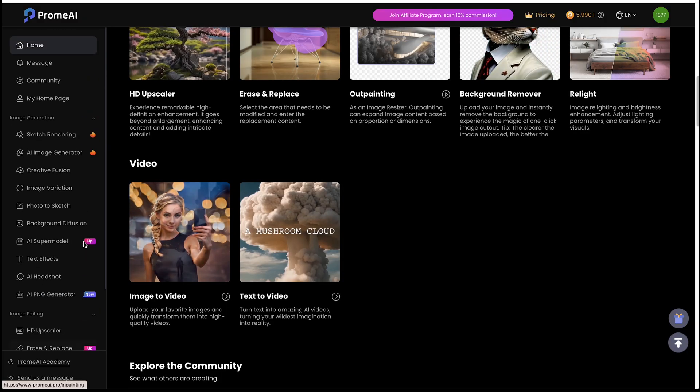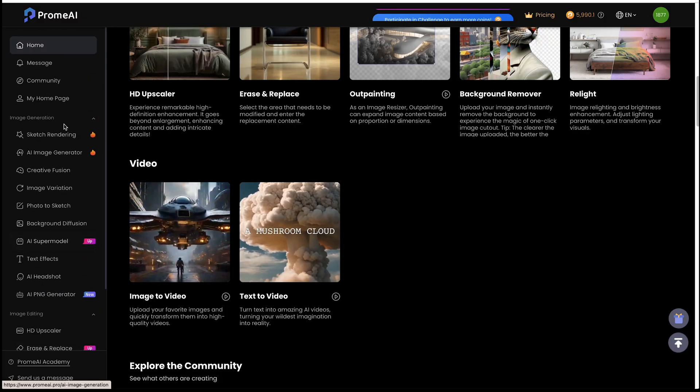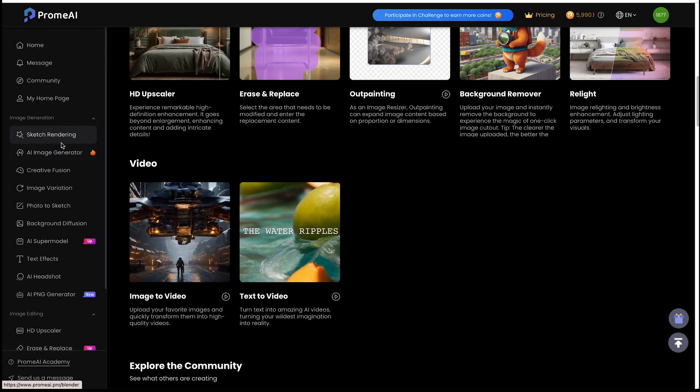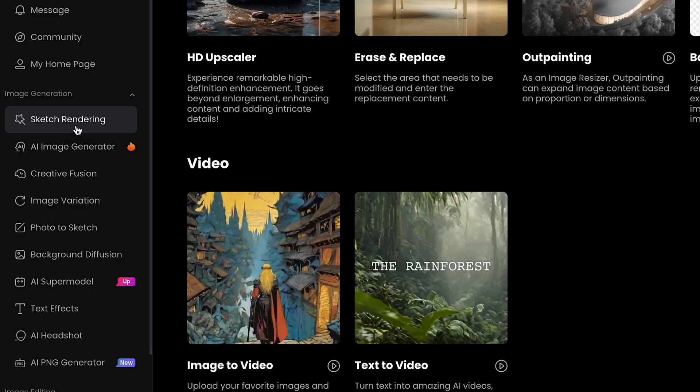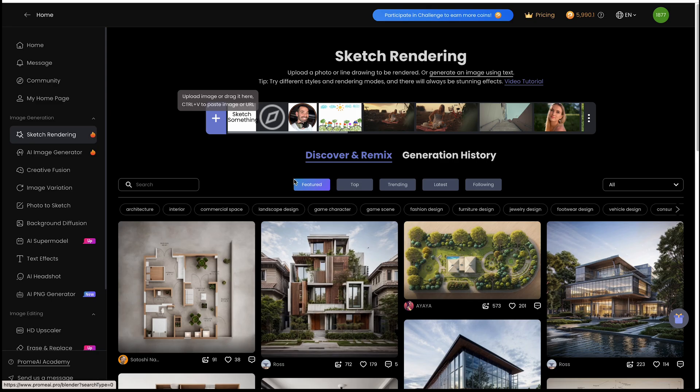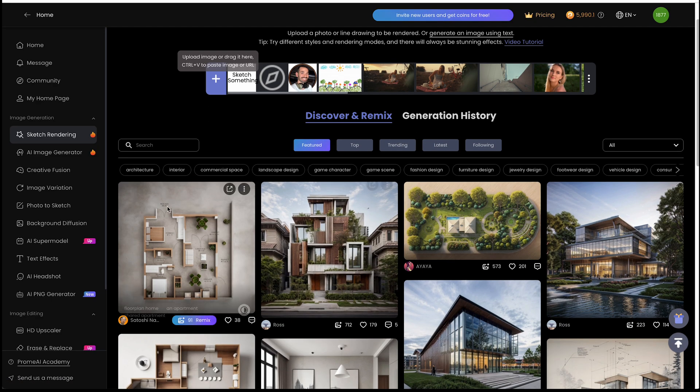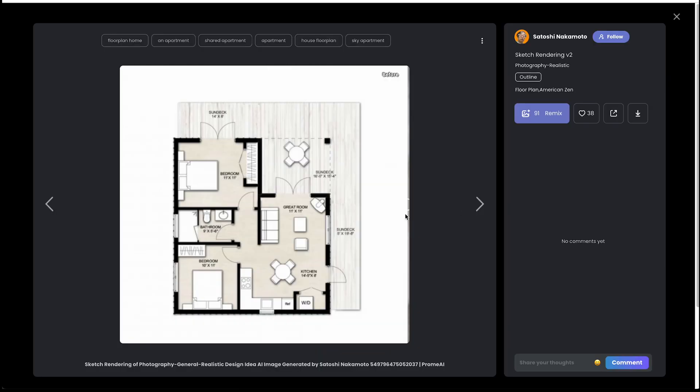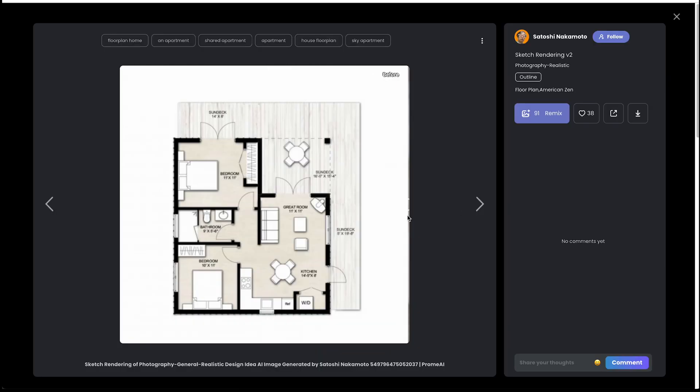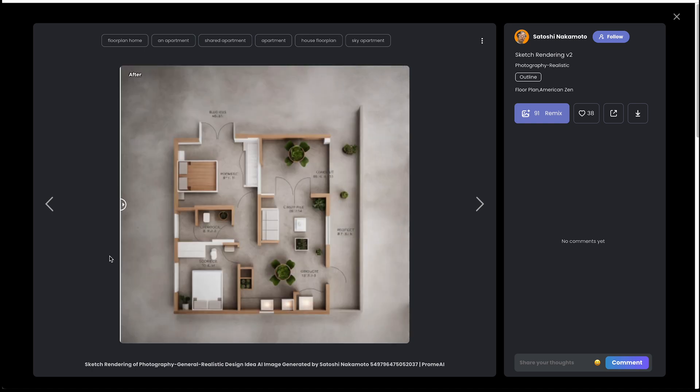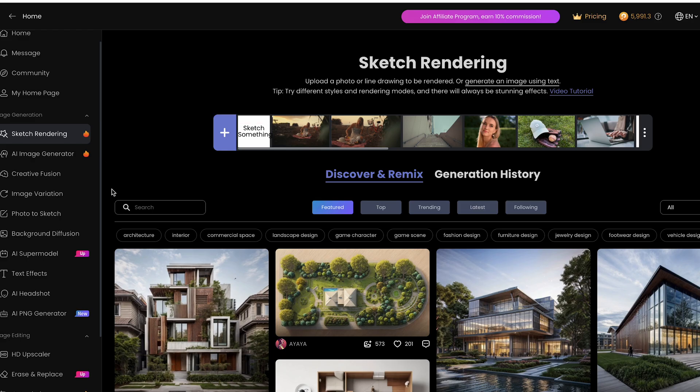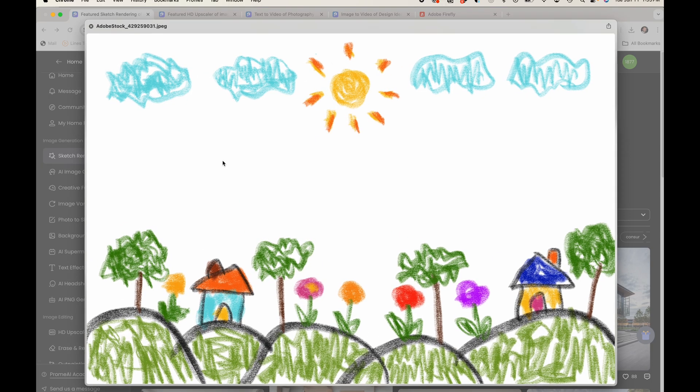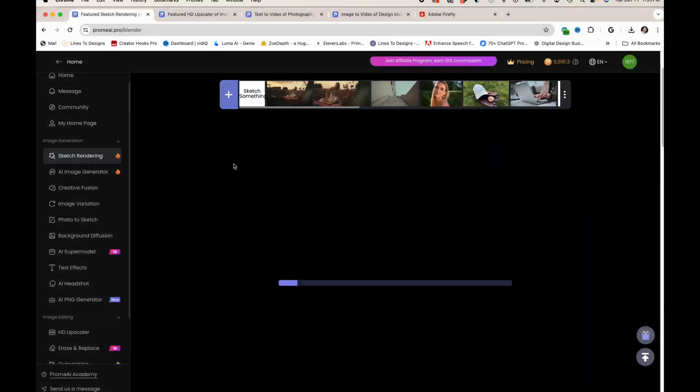Okay, starting out on the side panel here, I'm just going to go down the list. So you have sketch rendering. So if you have floor plans that you want to turn into actual pictures, I'm just going to upload. I have a doodle here, kids doodle, and you could add your criteria.